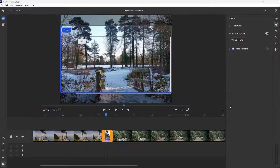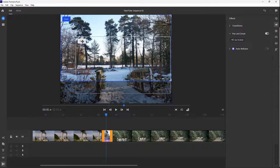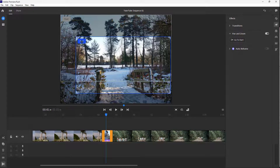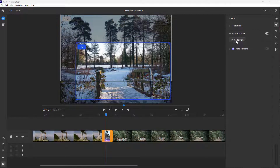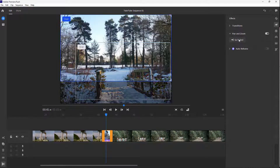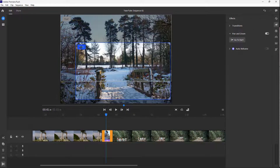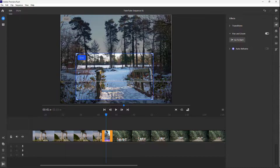You can expand the pan and zoom options and see that you can select a start position and an end position. You can click 'Go to Start' or 'Go to End' to navigate between those positions.